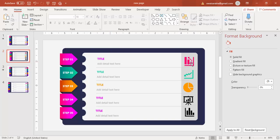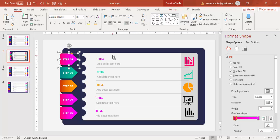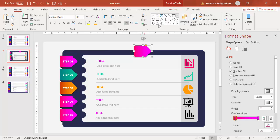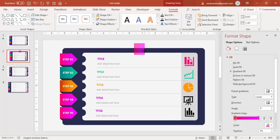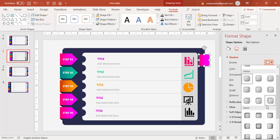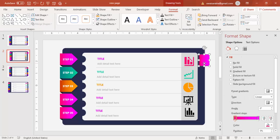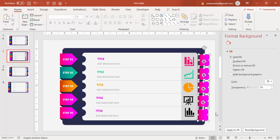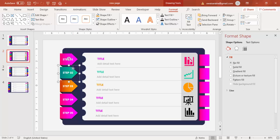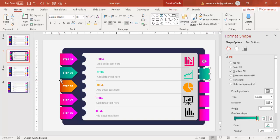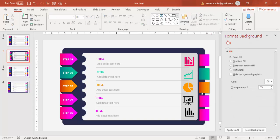Copy one of the step shapes with Ctrl+C and paste it. Go to Format > Edit Shape > Change Shape and select a Rectangle. Reduce the size and position it appropriately. Then add a shadow effect — specifically choose the Inside Left shadow. Press Ctrl+D to duplicate, select all, align right, and change each color to match the corresponding step using Format.